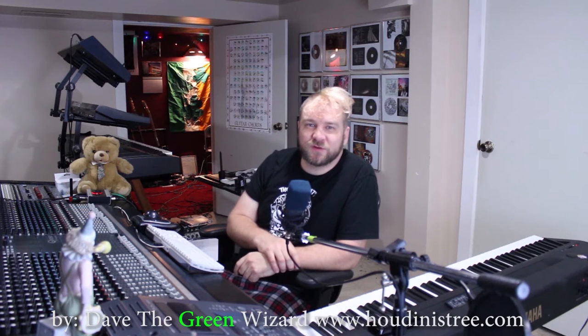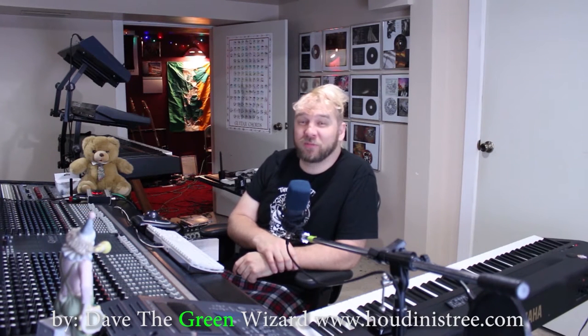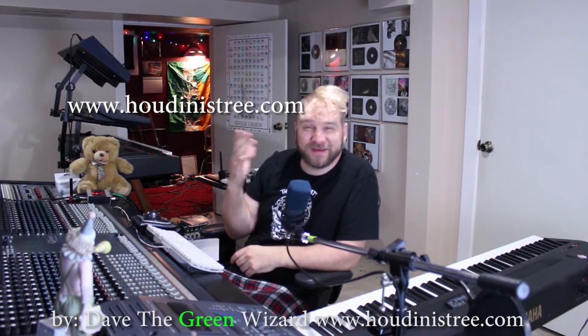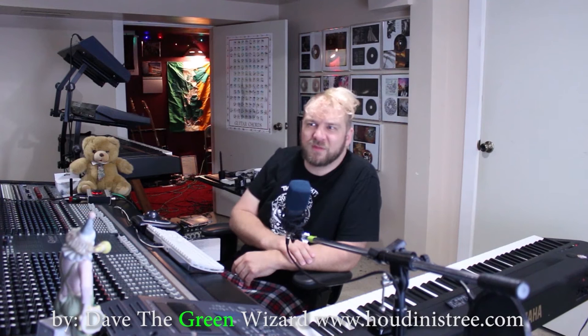I'm making these tutorials on behalf of my production company Houdini's Tree and we do a lot of music production, sound design for film, music videos, and animation.